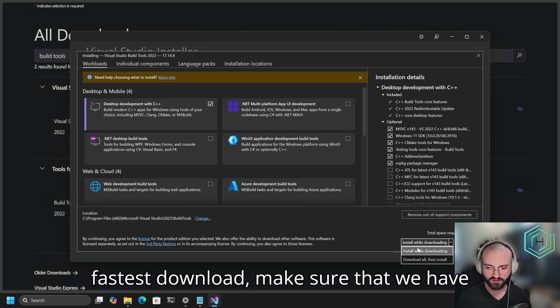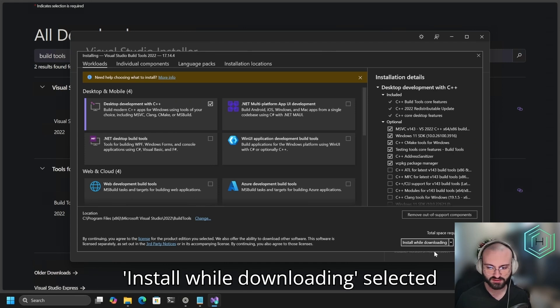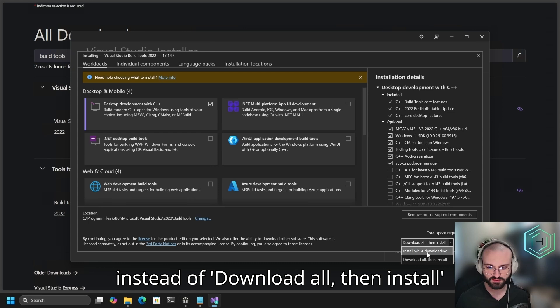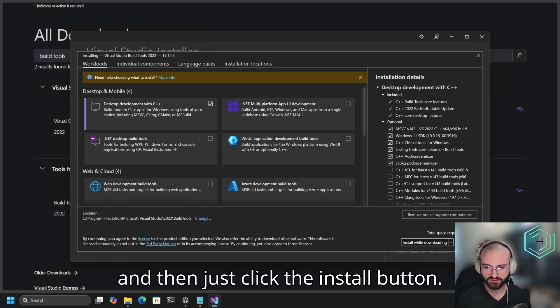For the fastest download, make sure that we have install while downloading selected instead of download all then install, and then just click the install button.